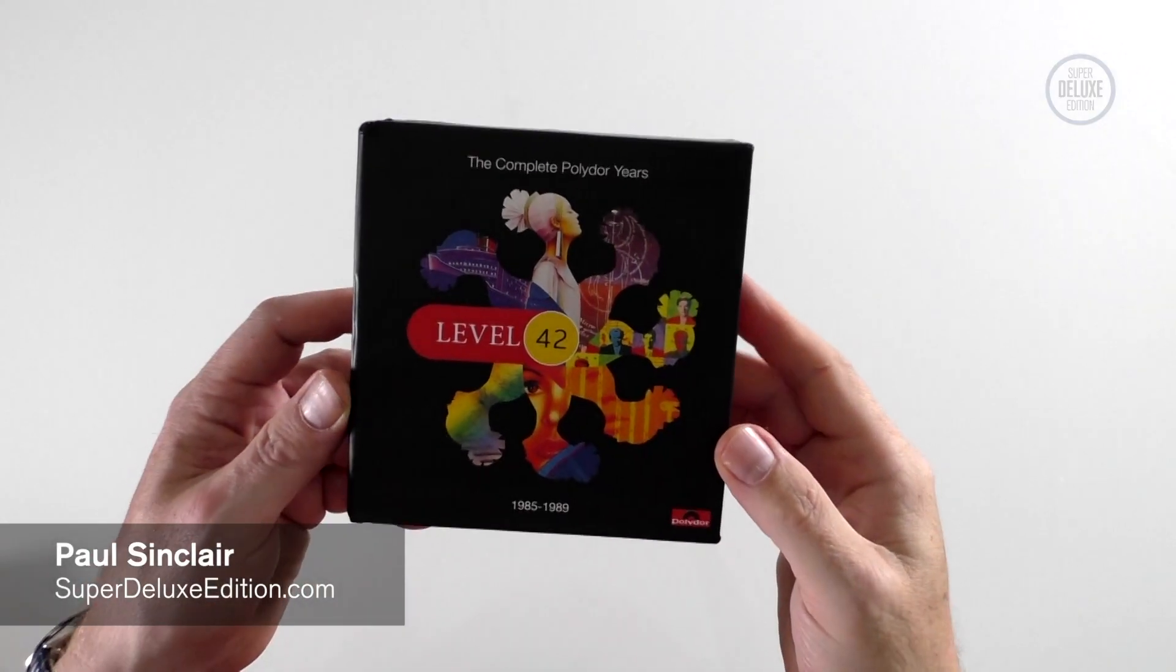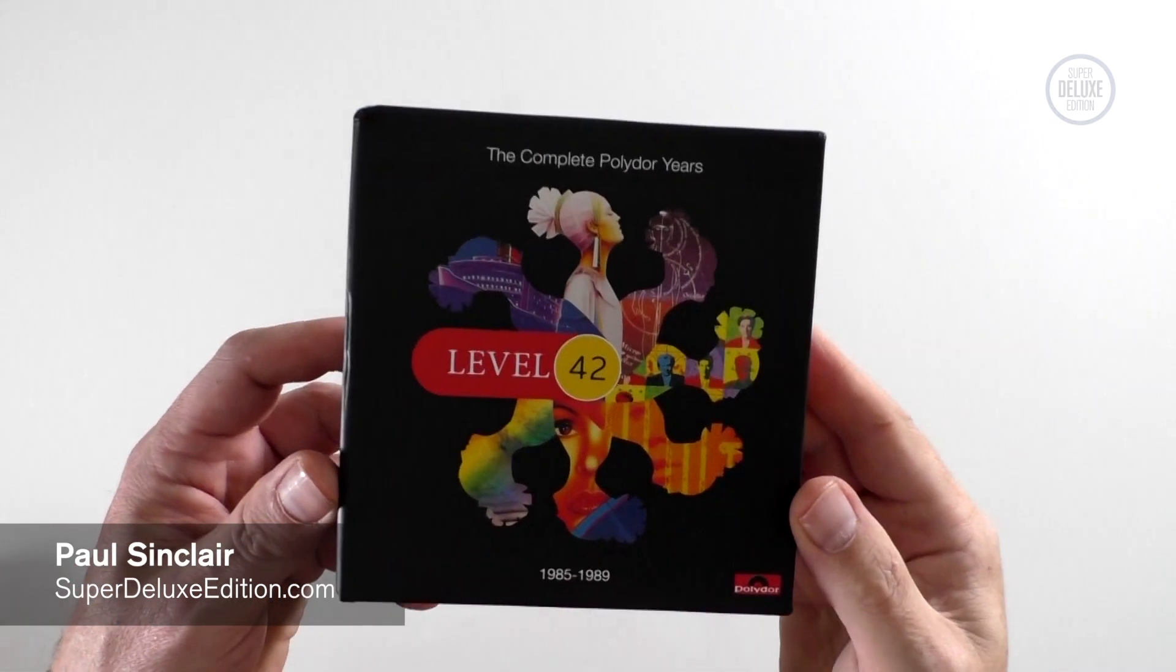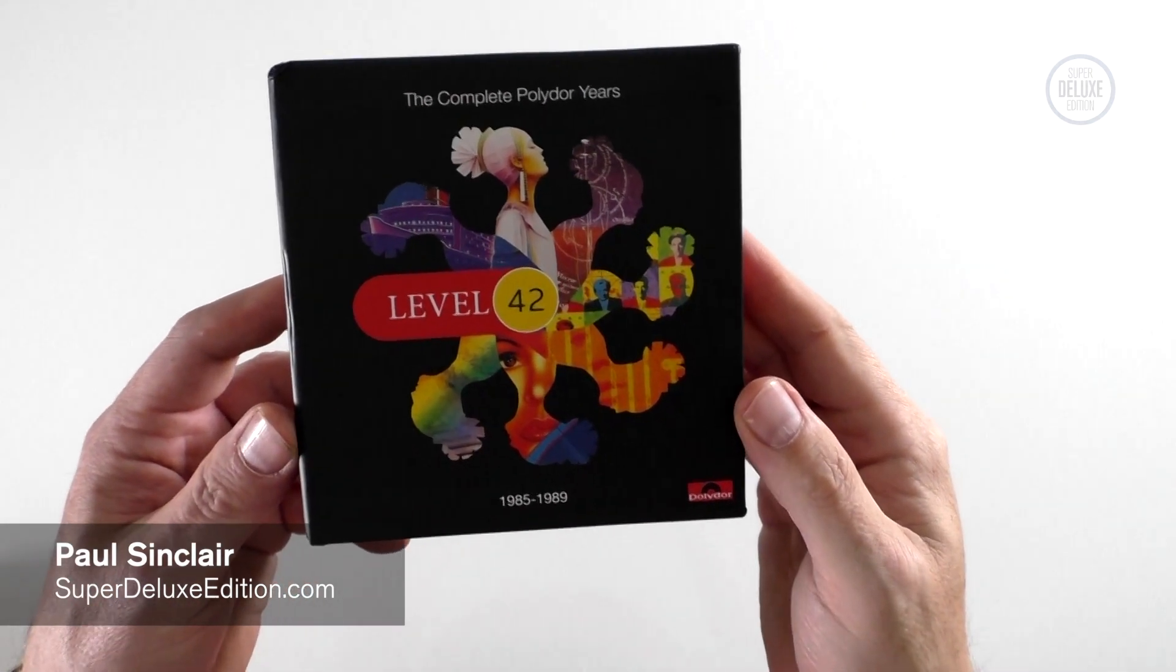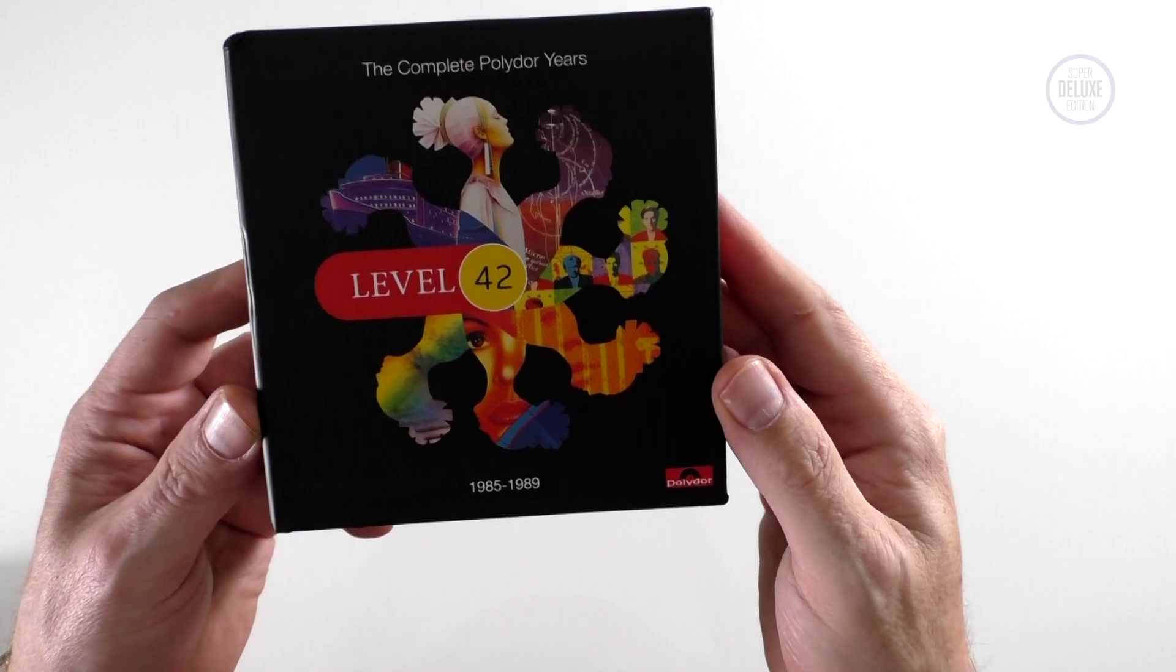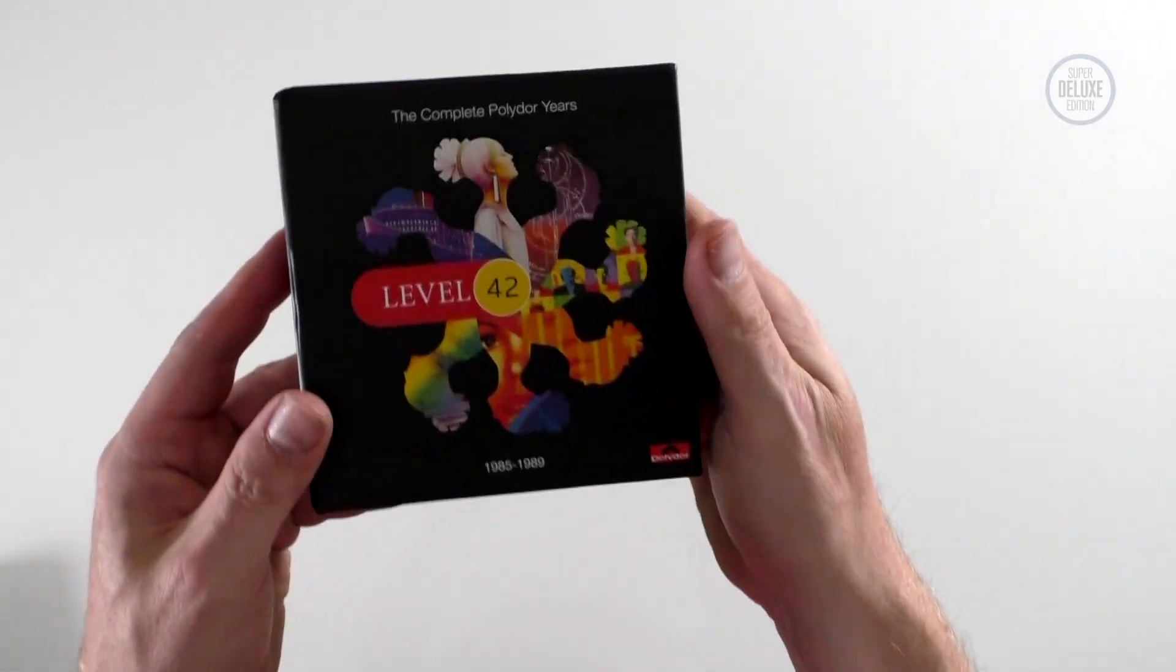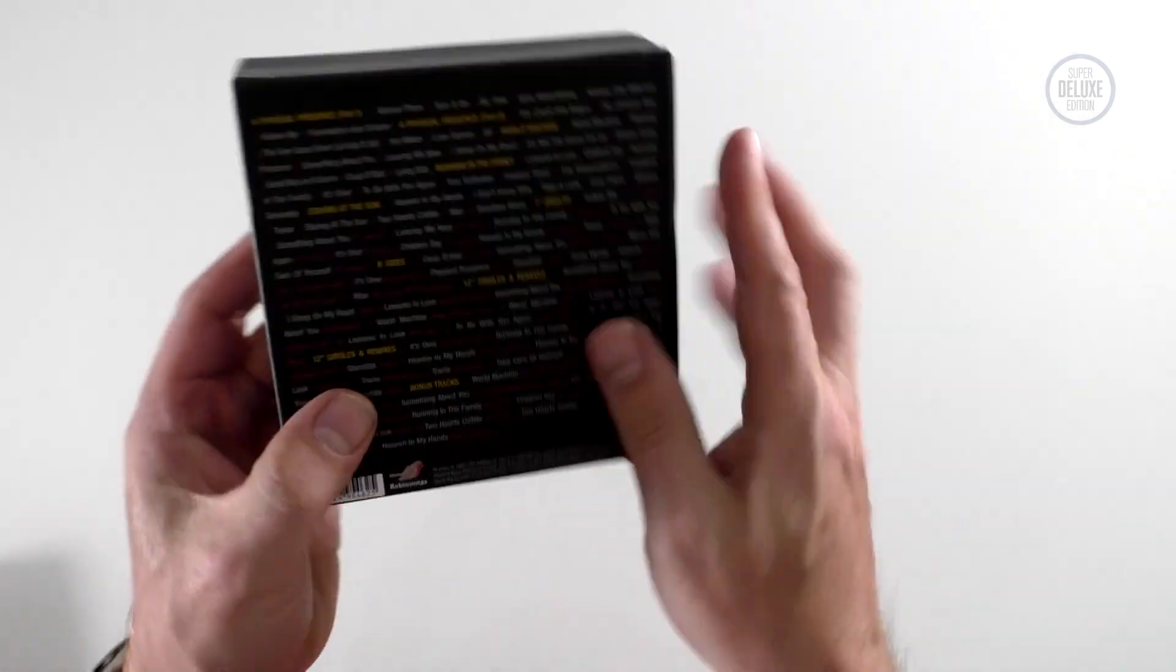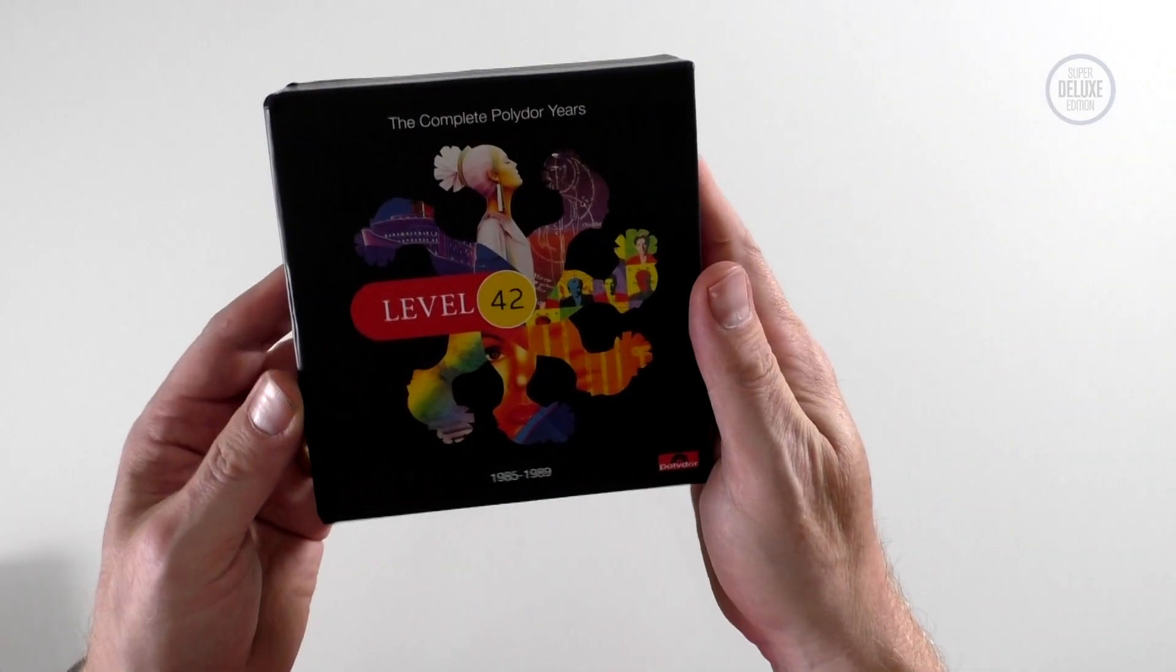Welcome to another super deluxe edition unboxing video. Today we're going to take a look at The Complete Polydor Years Level 42 1985 to 1989. This of course follows up the 1980 to 1984 box which came out earlier this year.